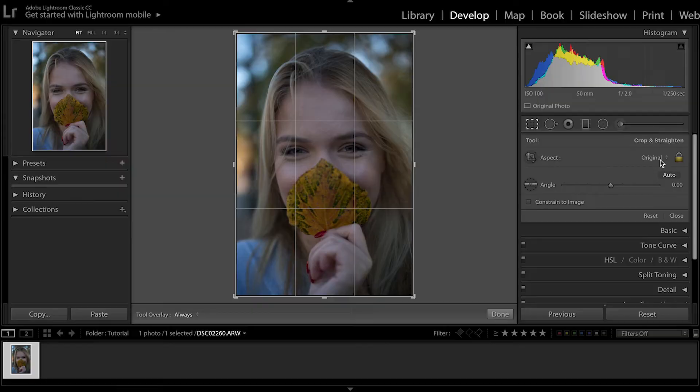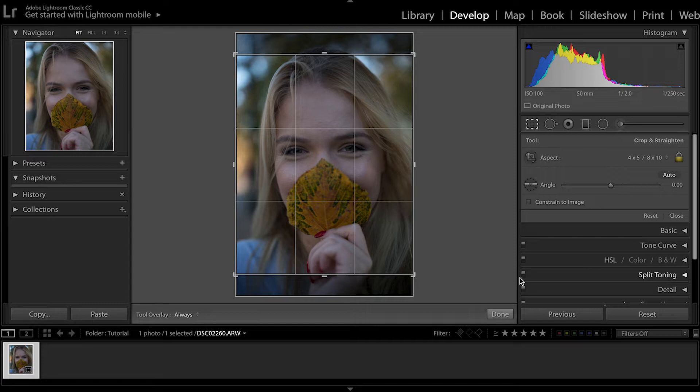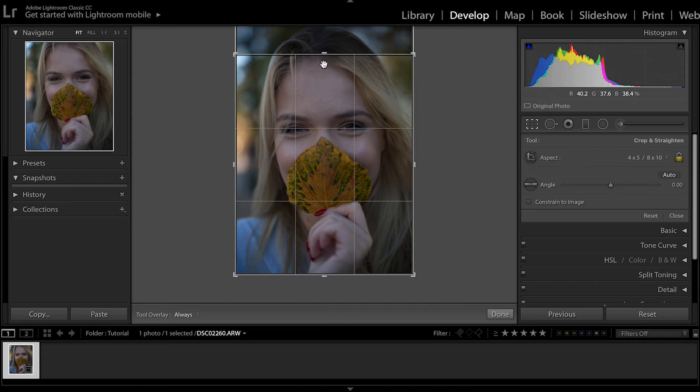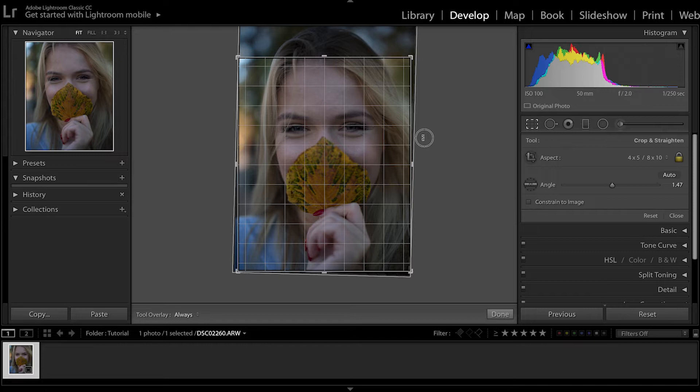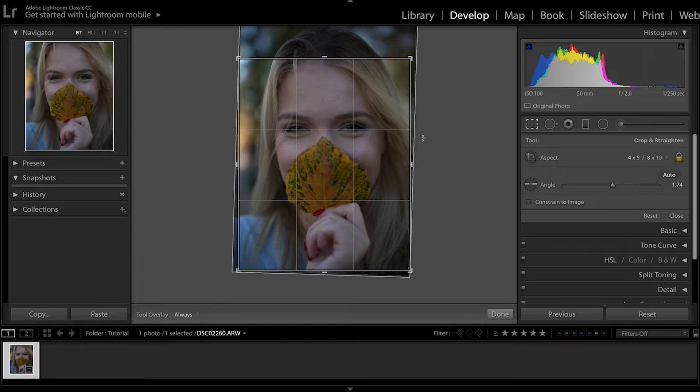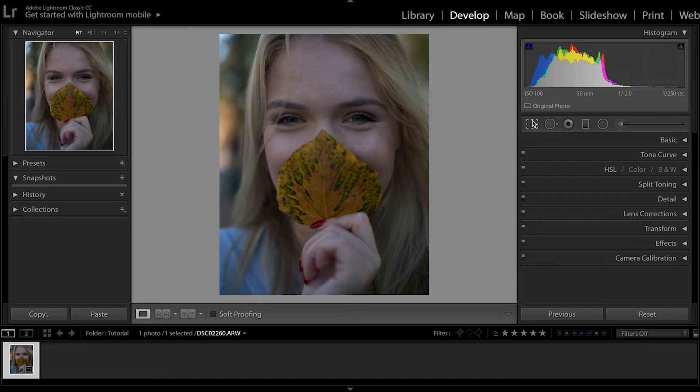Because I'm going to be posting this photo on Instagram, which has an aspect ratio of 4 by 5, I'm going to start with that and switch it to 4 by 5. Now I want to level the image — I want to level the eyes right here. I'm going to go onto this slider and pull it back and forth, or take the cursor and click and drag up and down. I think that looks pretty good. Once that's done, go ahead and click enter.